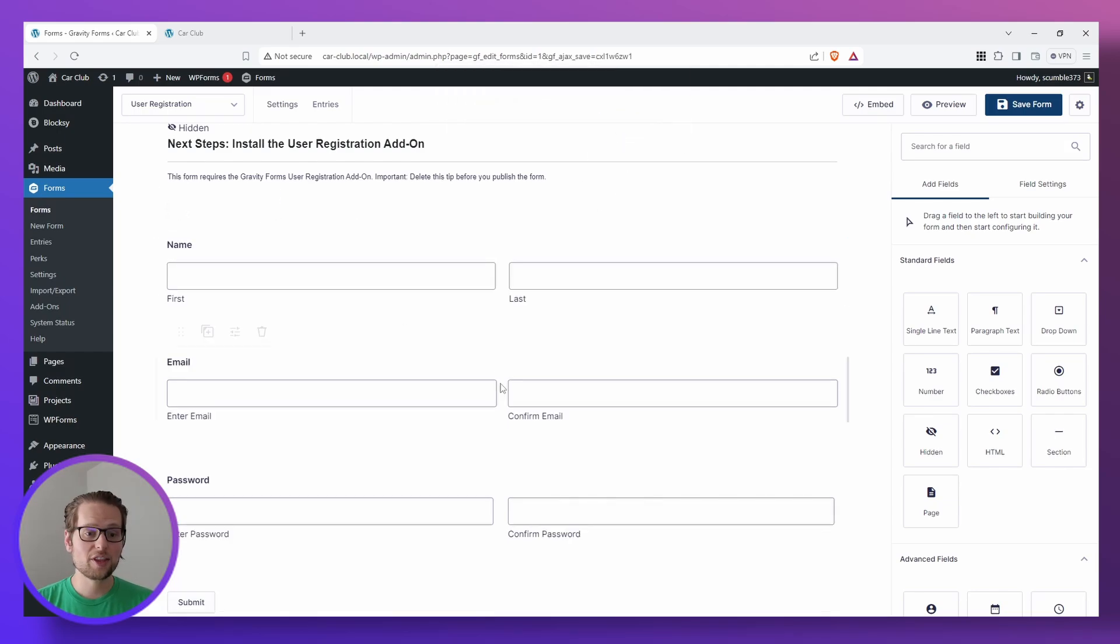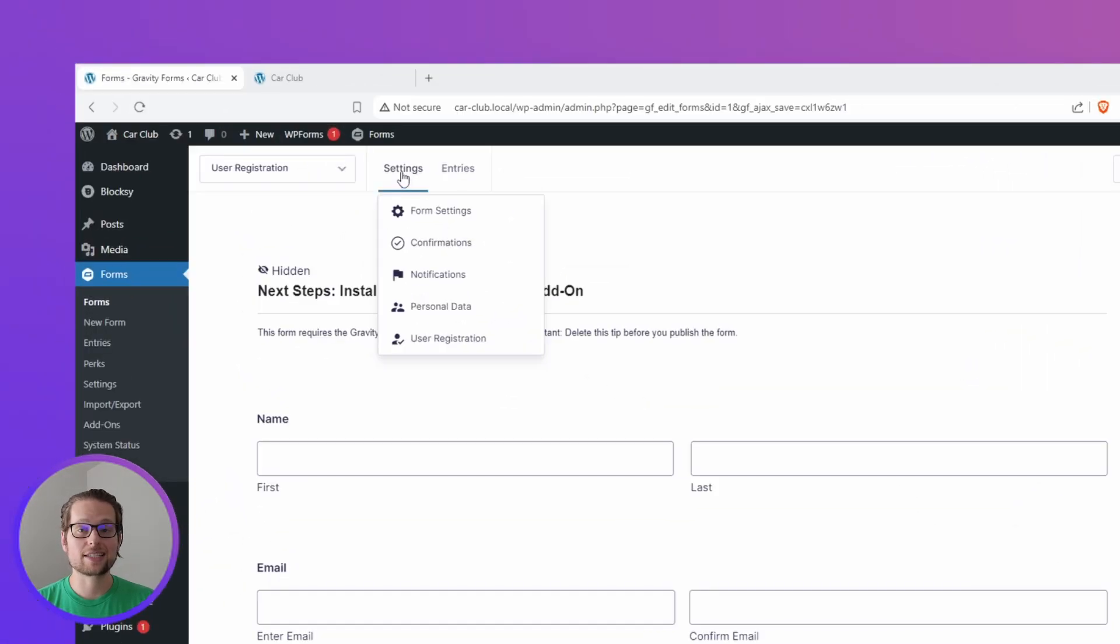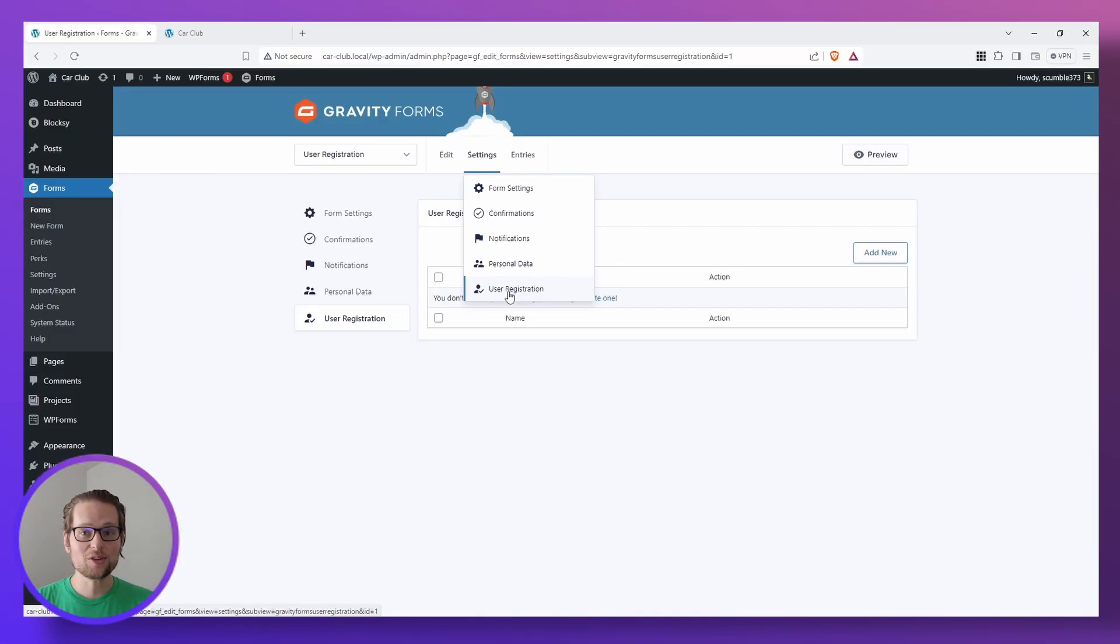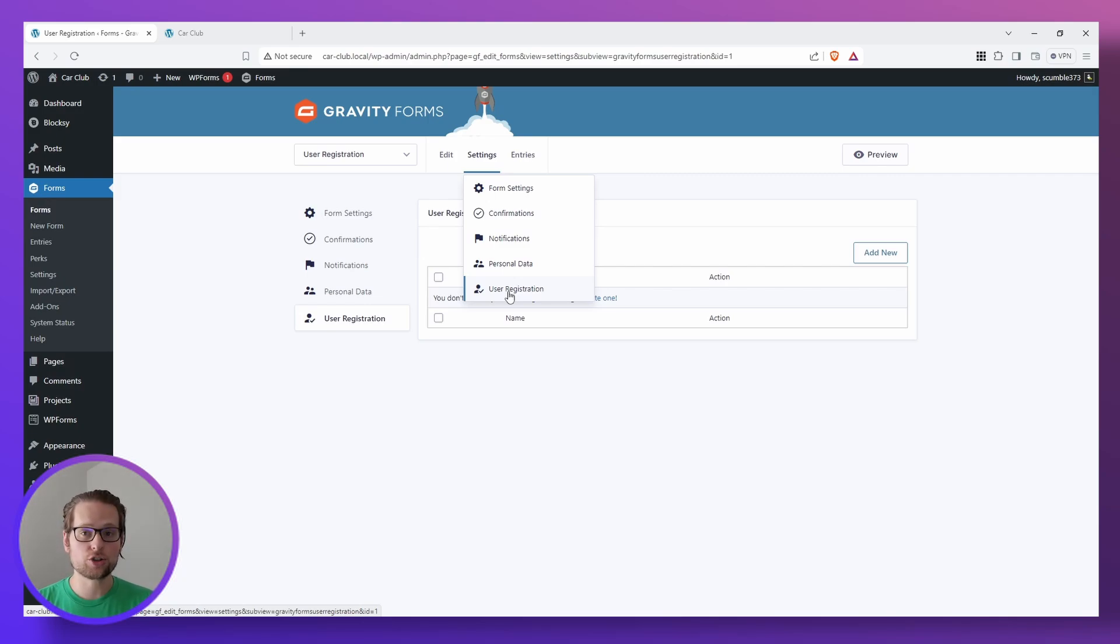Once we have everything we need on our form and we've saved it at the top right, we can head up and hover over the Settings button and click User Registration. If you don't see the User Registration option here in the drop-down, remember that that's part of the Gravity Forms User Registration Add-on, so just make sure you have that installed.